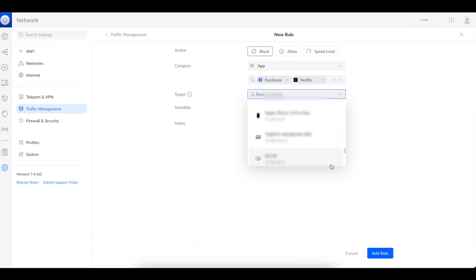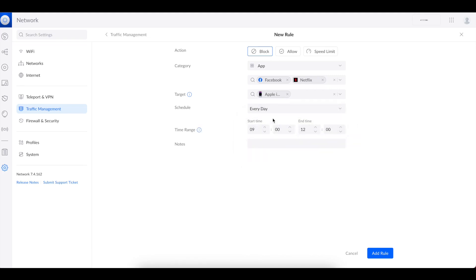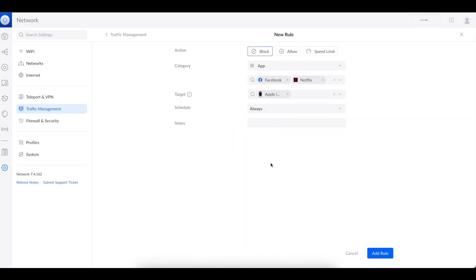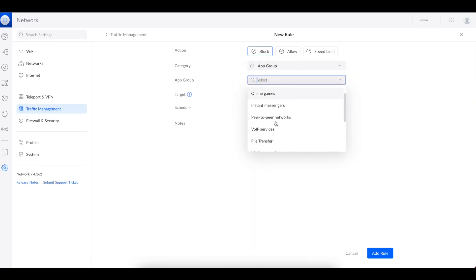In this case I'm going to select a specific device, which is my cell phone, so we can test it. I'll scroll down and find my cell phone. Once I select it, the next thing we can do is set a schedule. If you want to create a schedule for a specific time of day, you can put in the time range, do it every week, on a specific day of the week, at a specific time, one time only, or always. This is very useful if you have kids at home — you can use this to block specific sites.